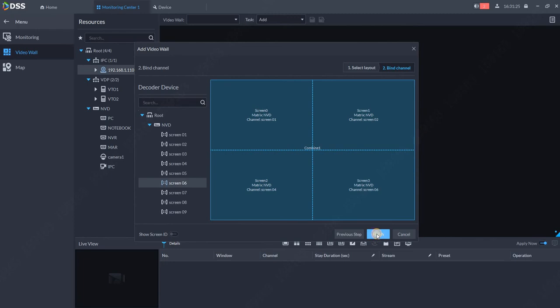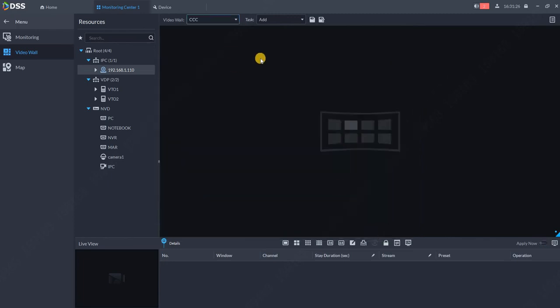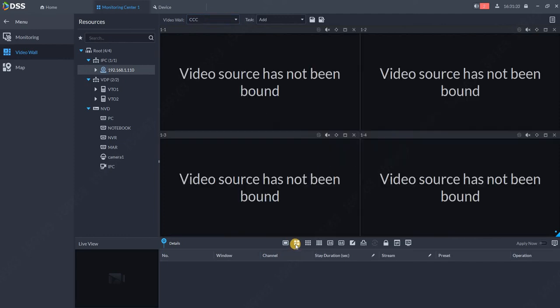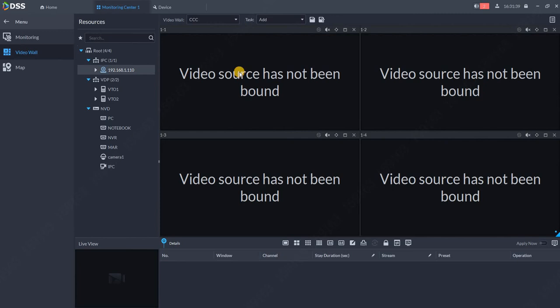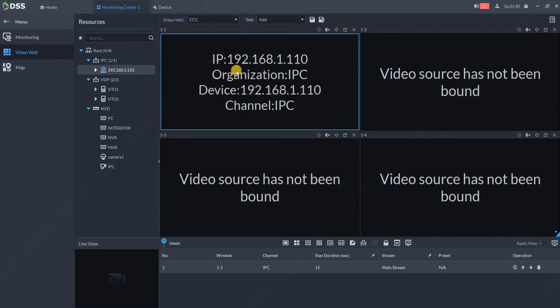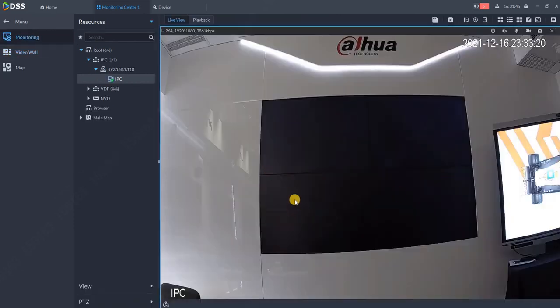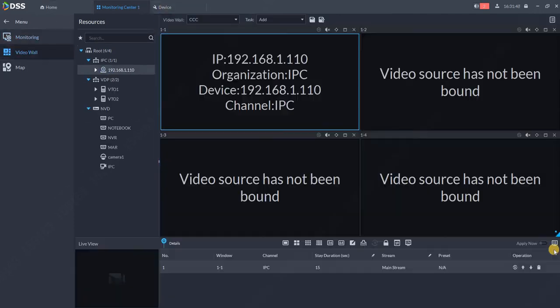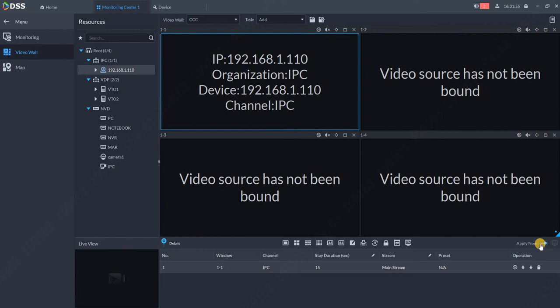So now the video wall is created. Now I choose the layout, so I choose the layout of the four windows and I will place one of my cameras over here in the window. The camera is actually not appearing in the monitoring at the moment because I need to hit over here on apply. Now until you hit this button, nothing will be shown on the video wall.